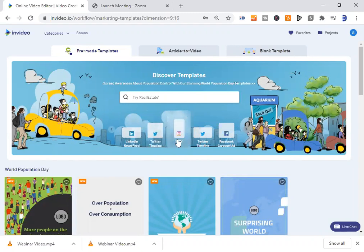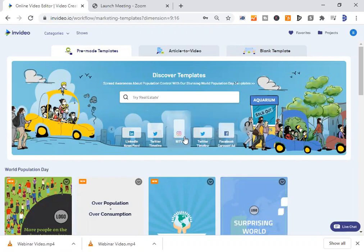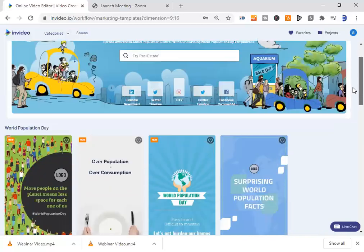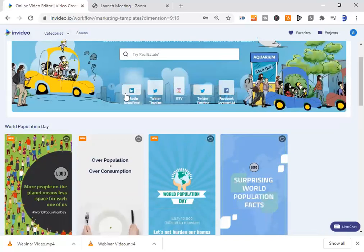Instagram TV, Twitter feeds, Facebook carousel ads - each of these feeds can either be a square video, a wide video, or a vertical video. All you need to do is select for which social media you're creating the video feed.